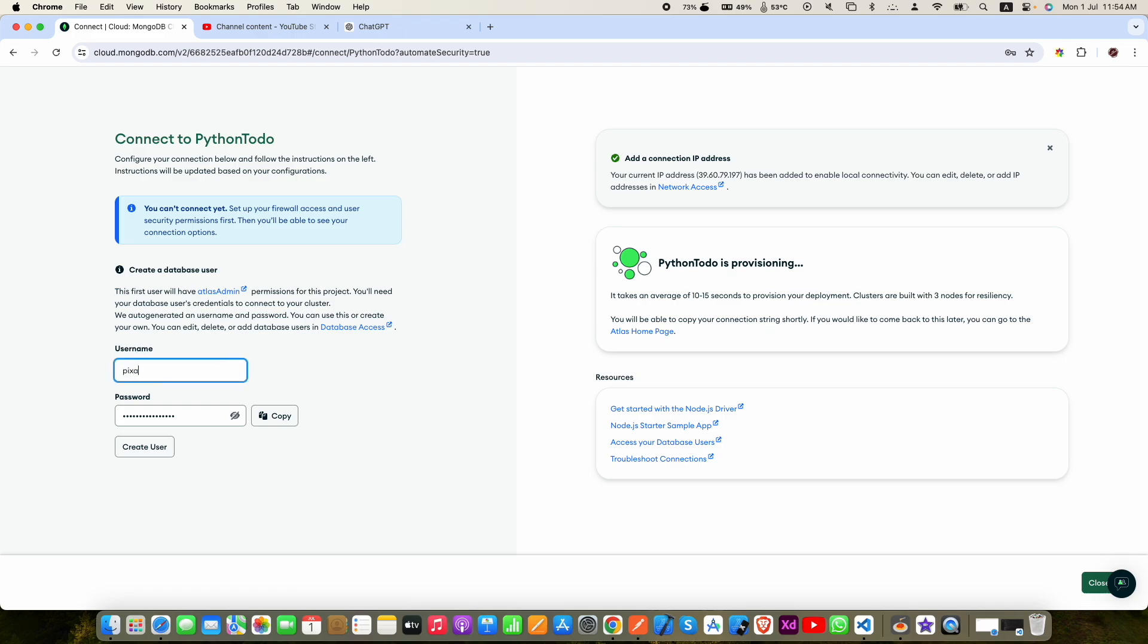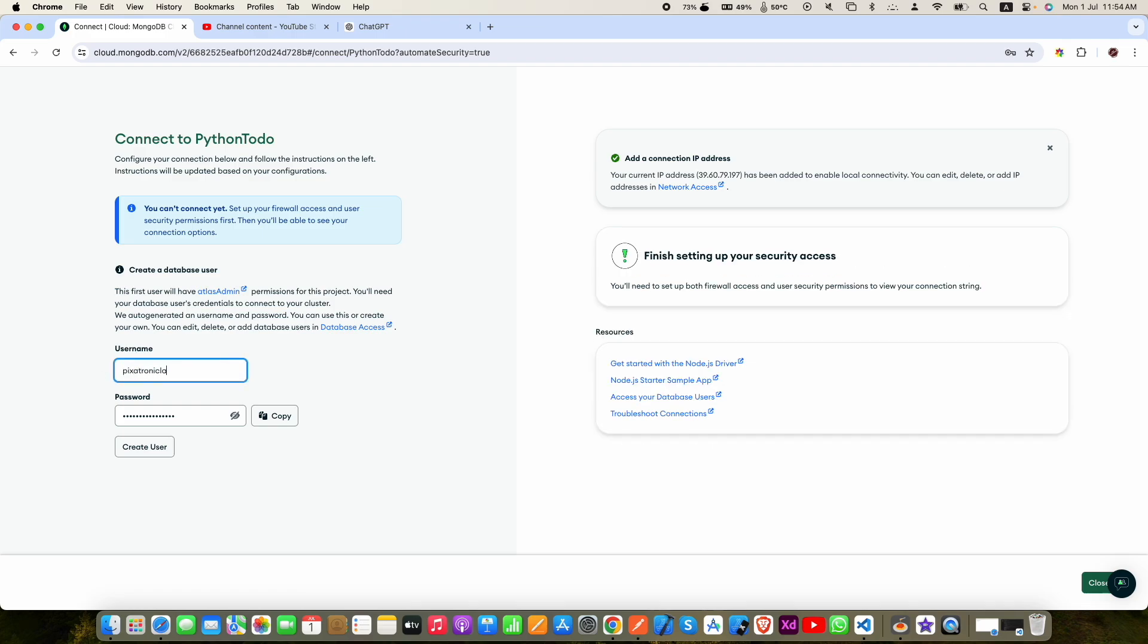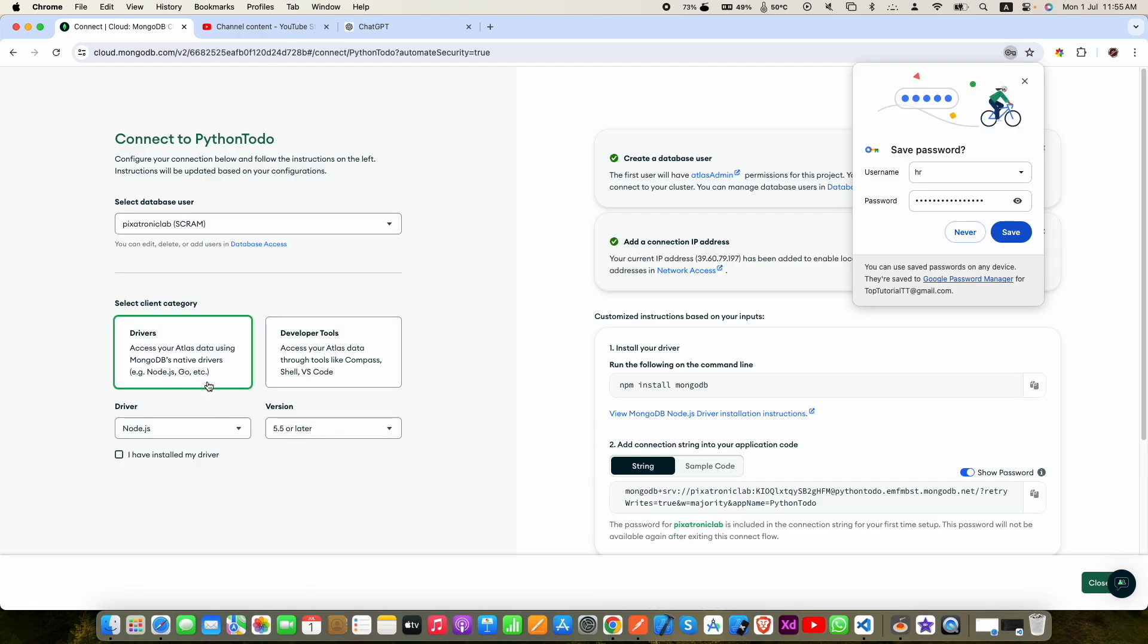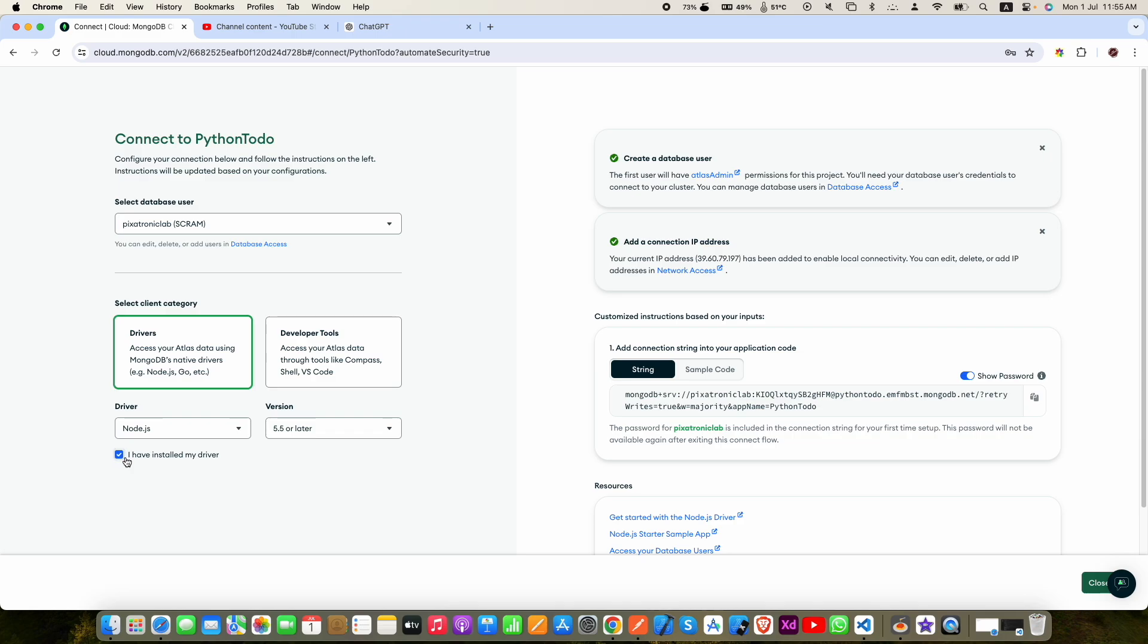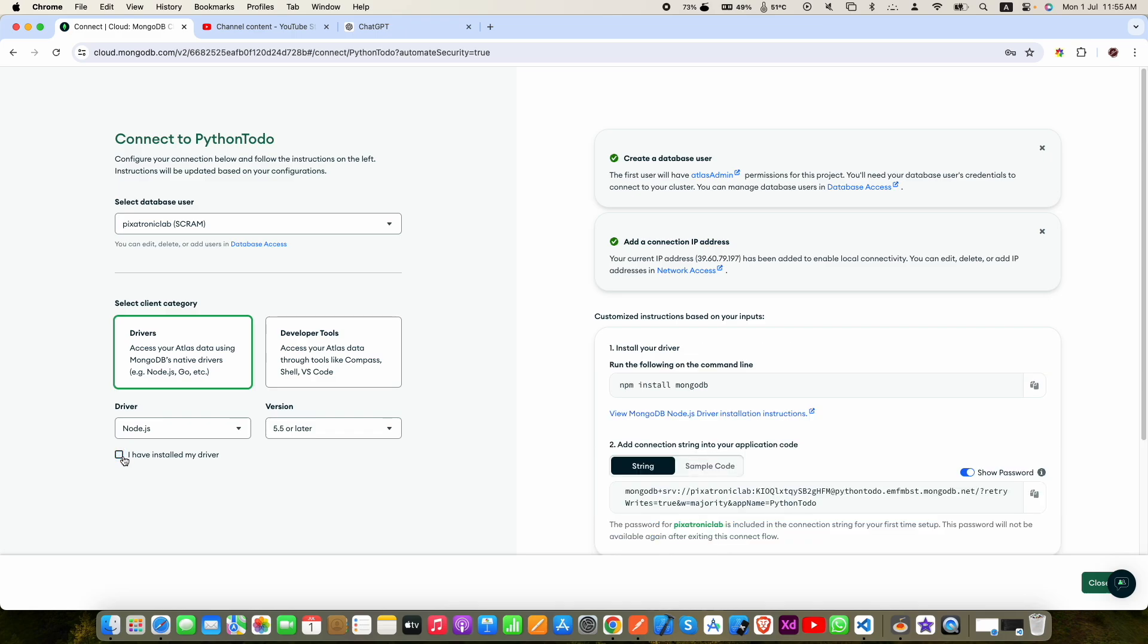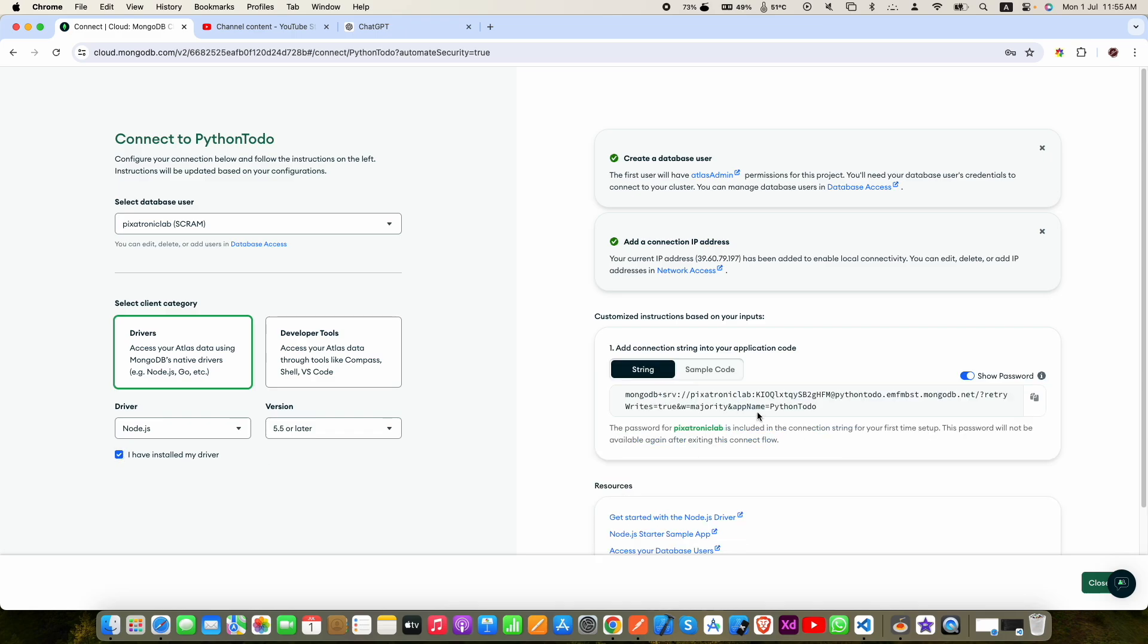Here put username in the password field. You can put a password of your choice, or it will generate a strong password for you. After that, click create. Now here select drivers. Now check the box I have installed my driver.